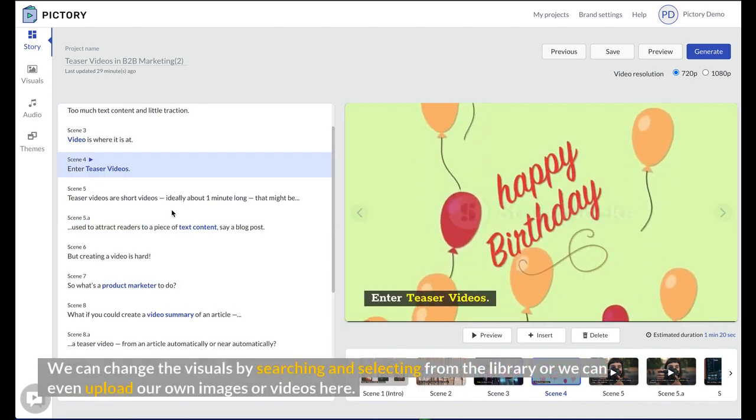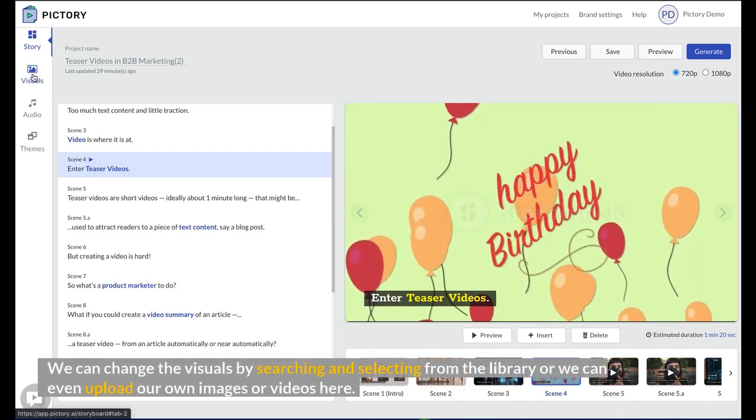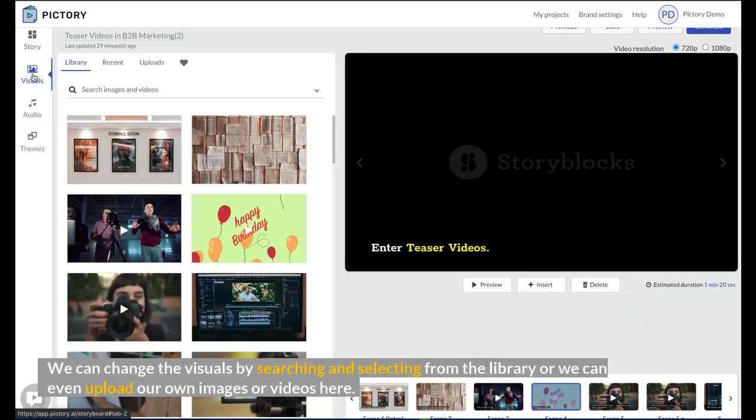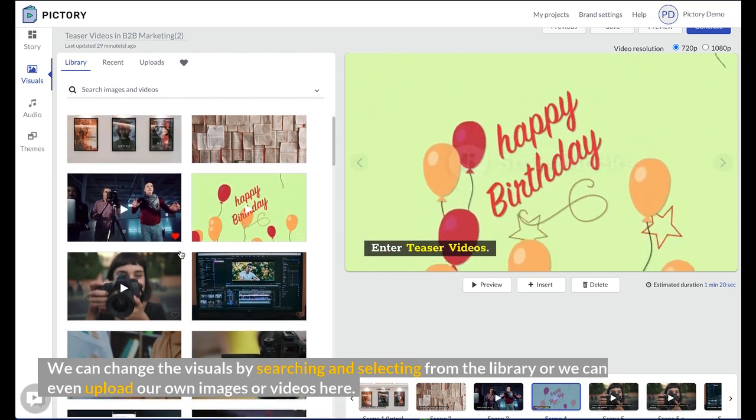We can change the visuals by searching and selecting from the library or we can even upload our own images or videos here.